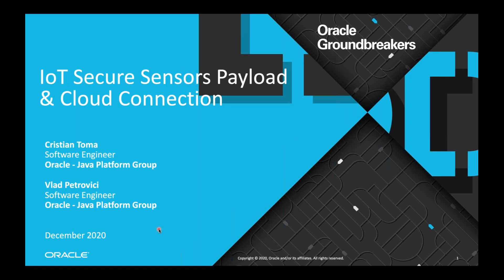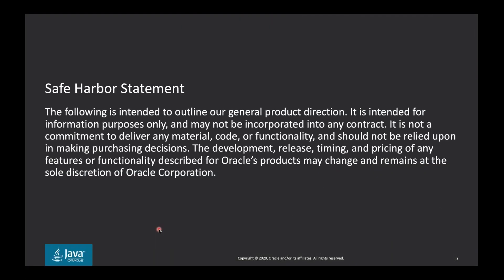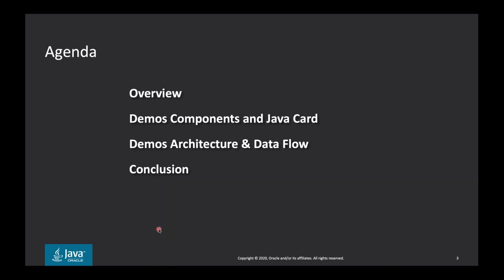Thank you very much, Jean-Daniel, for the introduction. Hello, my name is Christian Toma, and together with my colleague Vlad Petrovici, we will present IoT Secure Sensors Payload and Cloud Connections Webcast Webinar. I am a software developer at Oracle, Java Platform Group, and we are members of Oracle Bucharest team for the Java Card and Embedded Security Technology.